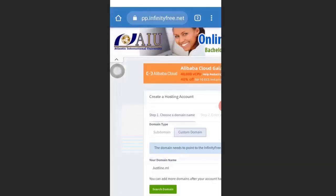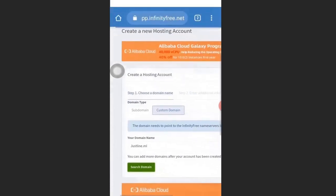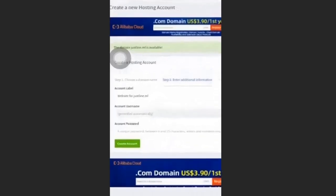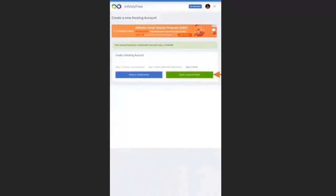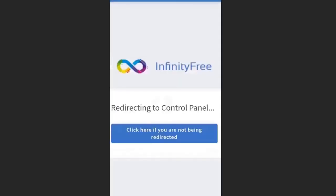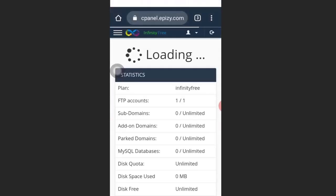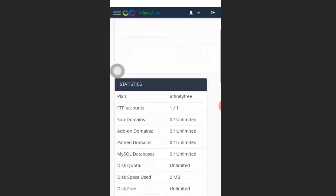When you are done, click Change Name Servers. Then go back to InfinityFree and click Search Domain. Click Create Account, then click Control Panel. It will direct you to the control panel — click Approve.